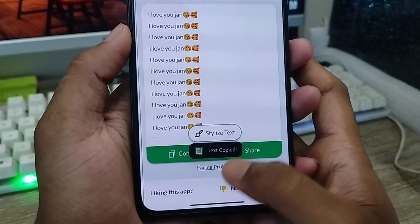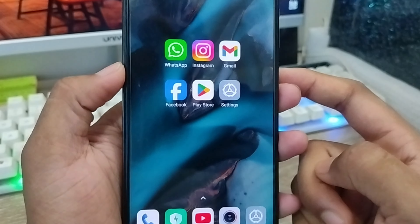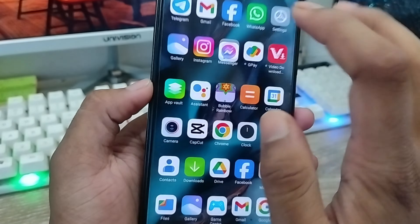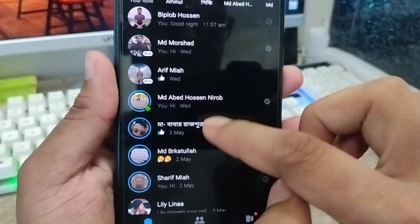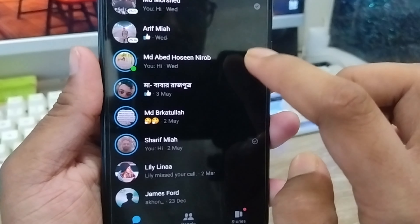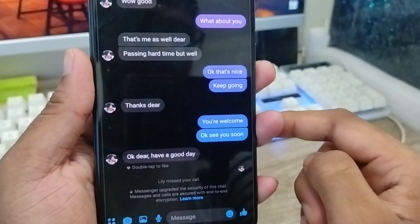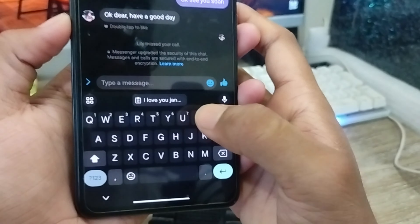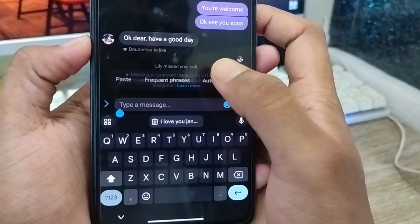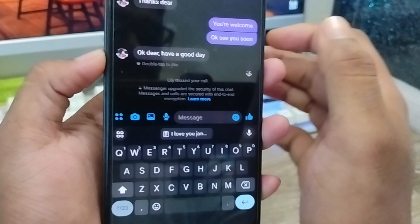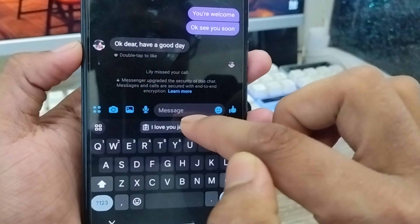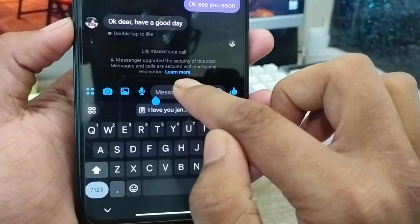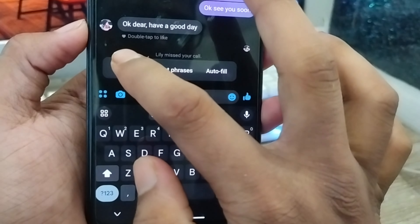Now open up any social media like WhatsApp, Messenger, or whatever you want. I'm going to open Messenger and scroll down to find my friend. Tap the text box here, then tap and hold to get the paste option — your message is going to be pasted right there.